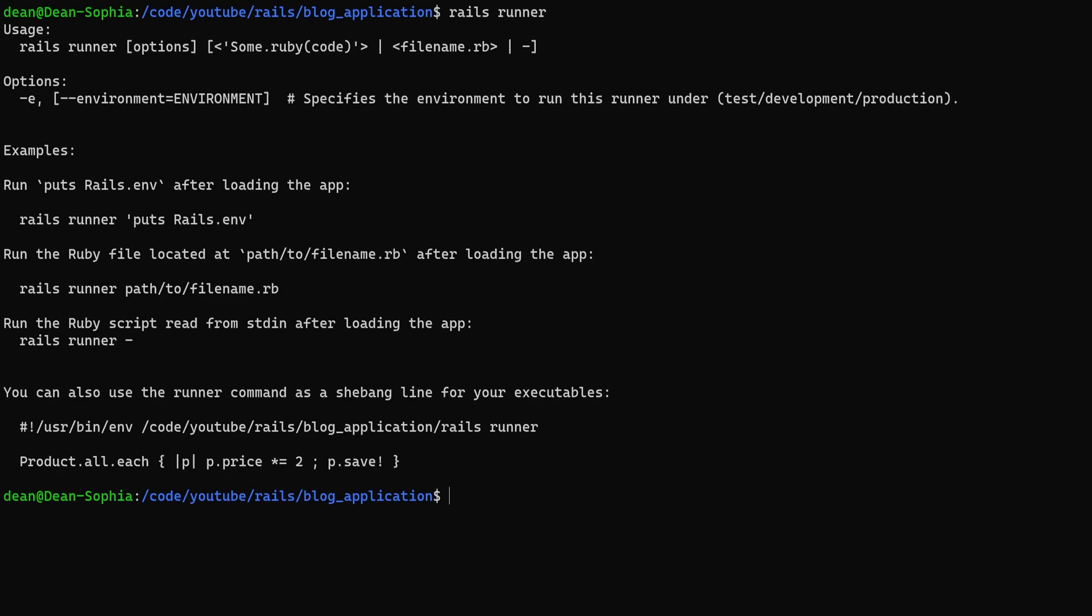And if we run this real quick you'll see that the rails runner basically takes in some ruby code or a file name. So let's take a look at the ruby code.